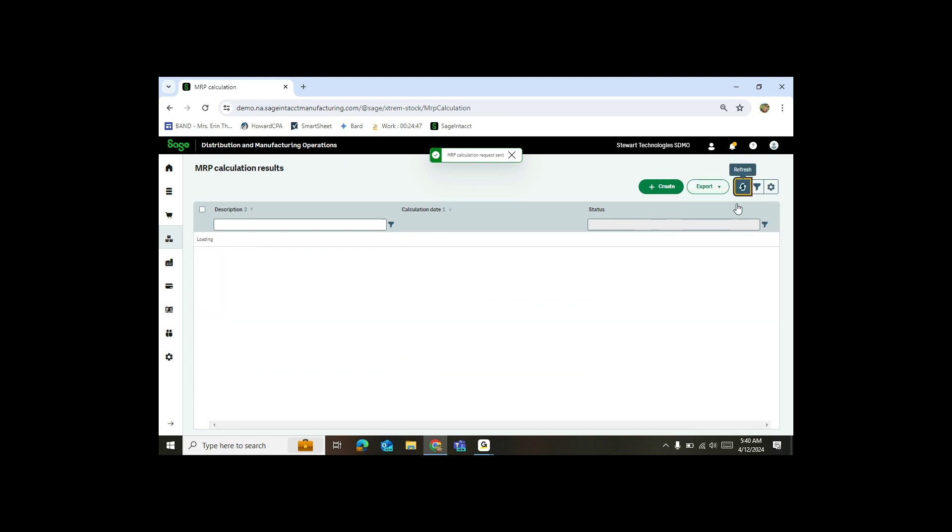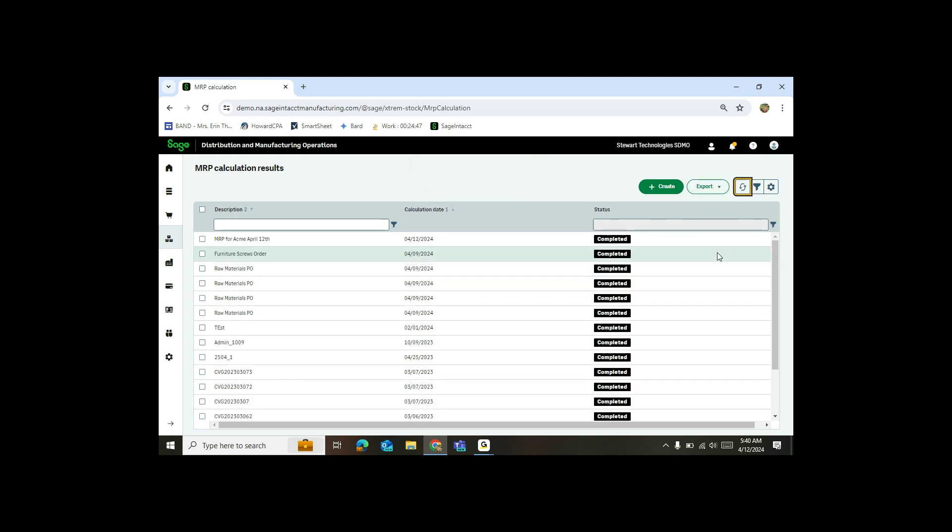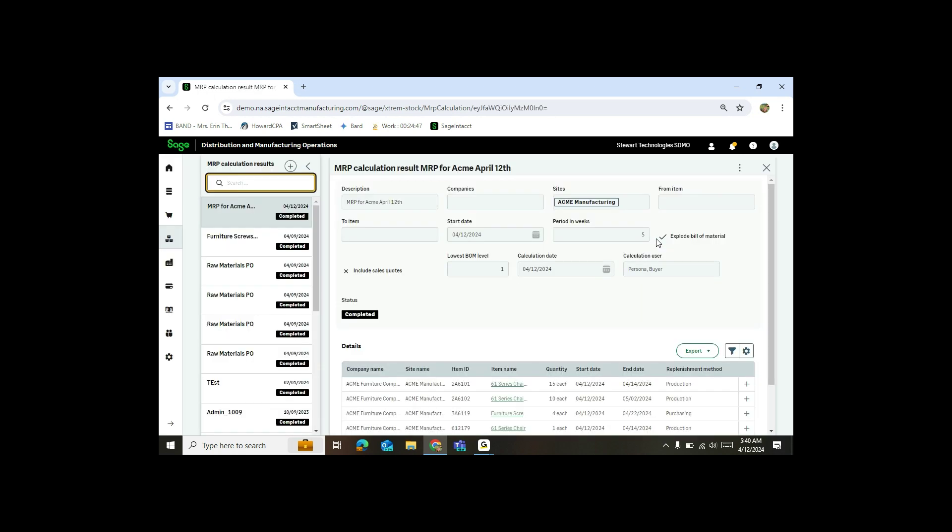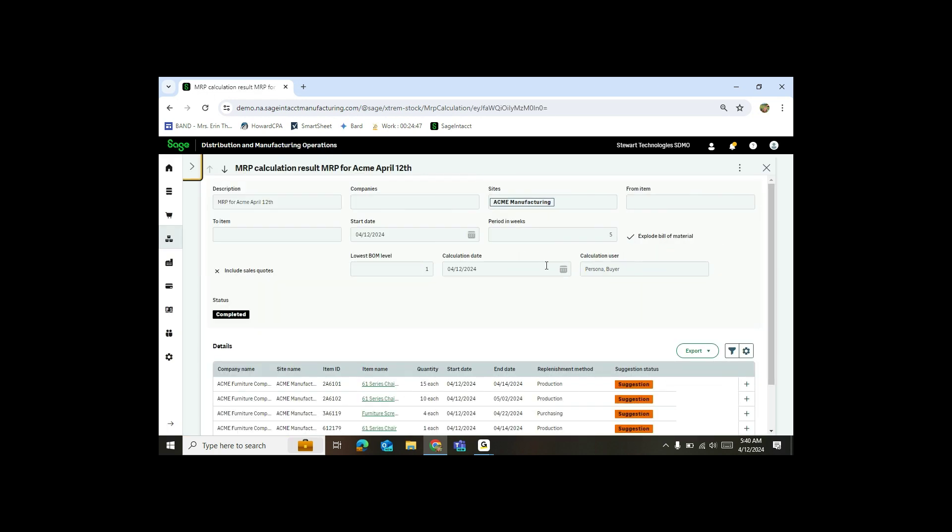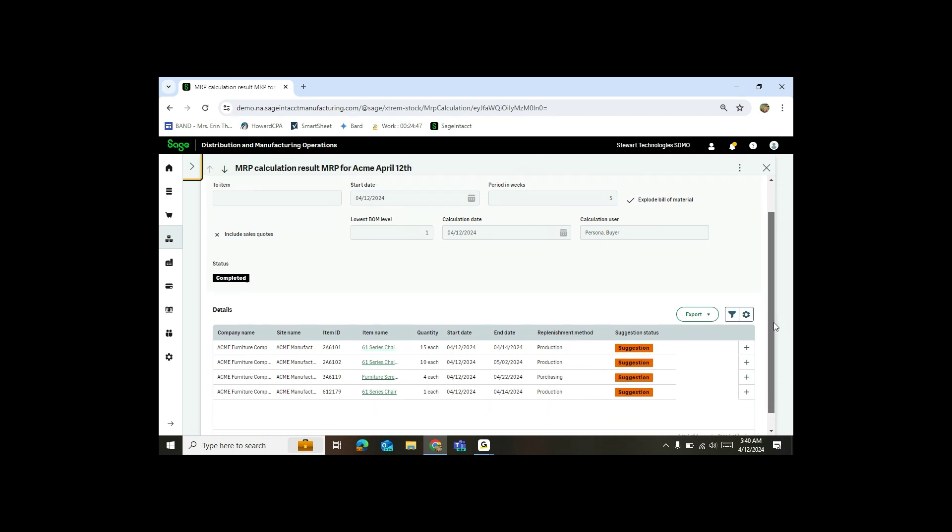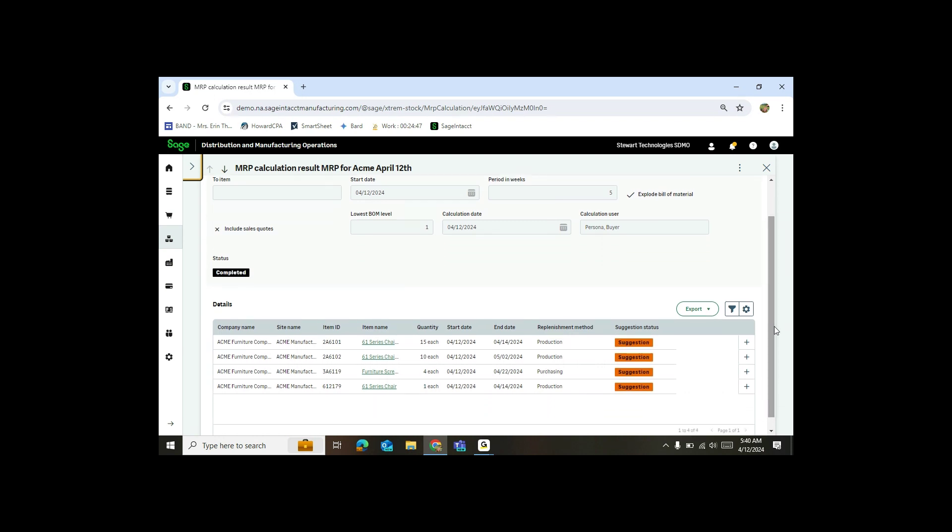So now if I come back in and refresh, you'll see here's my MRP for today. If I click on this, it'll actually allow me to drill into the MRP calculation. And so now you'll see I've got a couple of suggestions on what I need to do. First thing I want to point out is in this column here, you've got your item name. You also have your replenishment method.